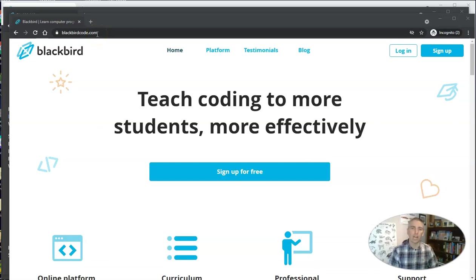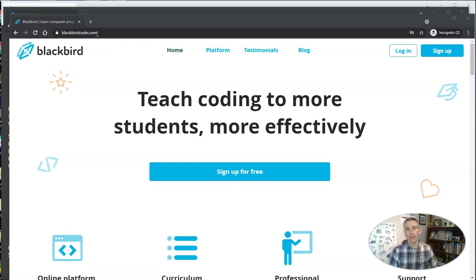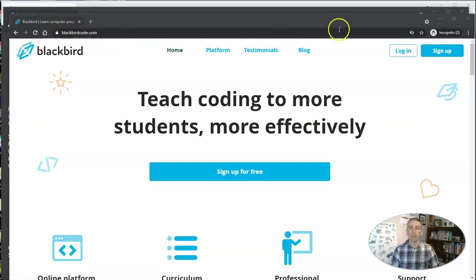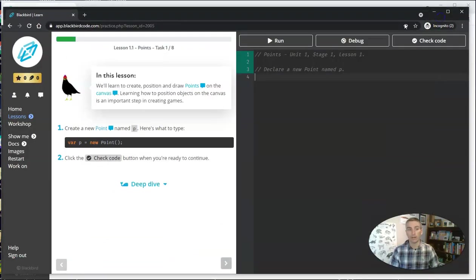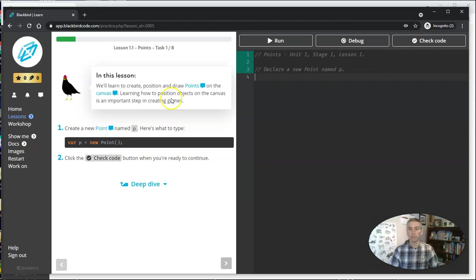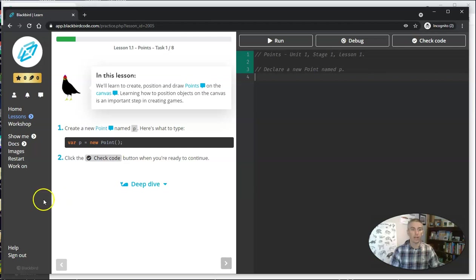And it does a nice job of bridging the gap between a block editor like Scratch and going into a full-fledged IDE. So let's take a look at blackbirdcode.com from the student perspective first. So this is what the student sees the first time they sign in. They'll have these lessons.